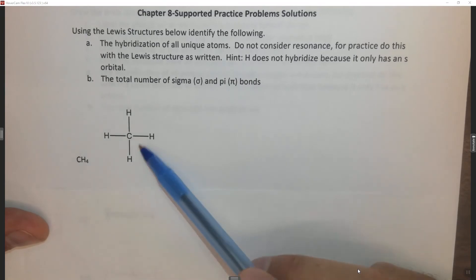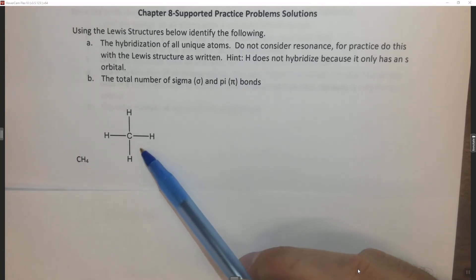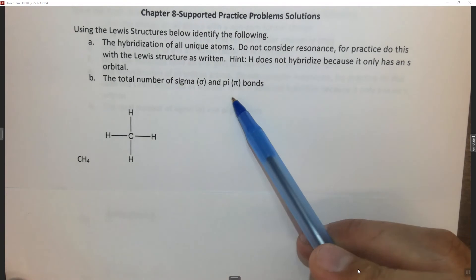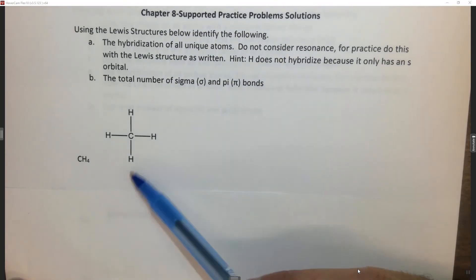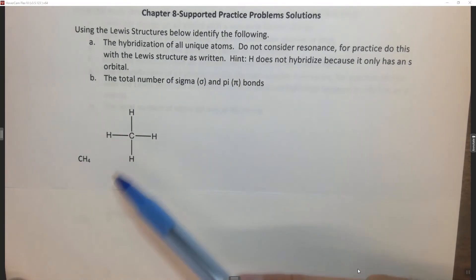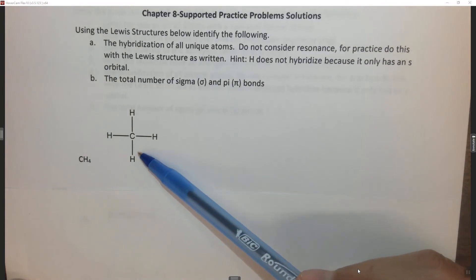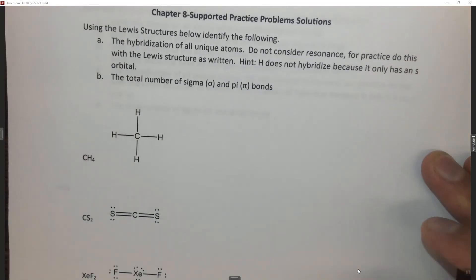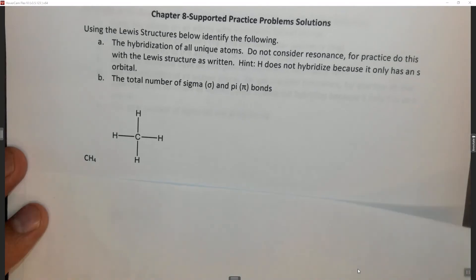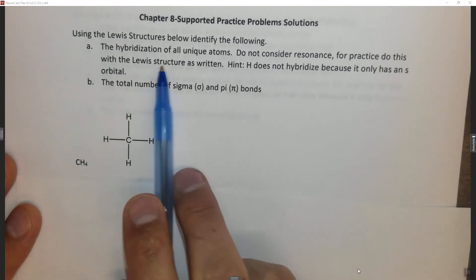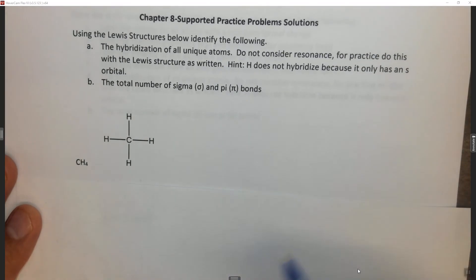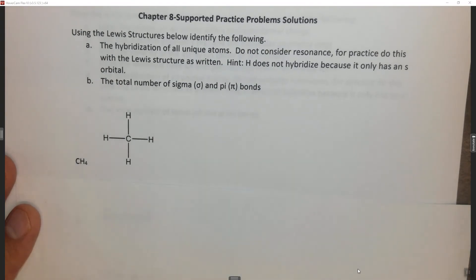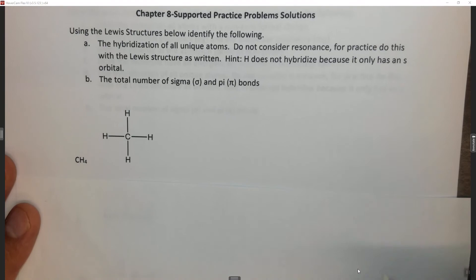However, if you're not sure how to draw the Lewis structure on a test, you're going to have to first draw the Lewis structure and then do these things. So as to not be repetitive, I'm not going to go over how to draw the Lewis structure. If you need to review how to draw the Lewis structure, please go back to the chapter 7 homework. So we need to find the hybridization of all unique atoms and then we need to find the total number of sigma and pi bonds. Before we do that, let's review what those things are.